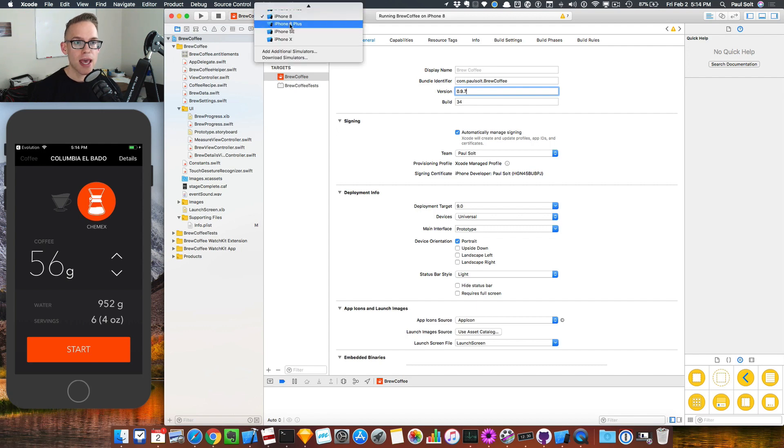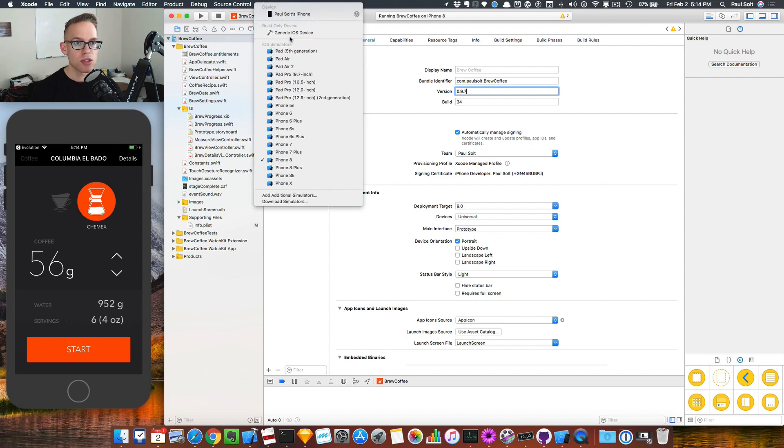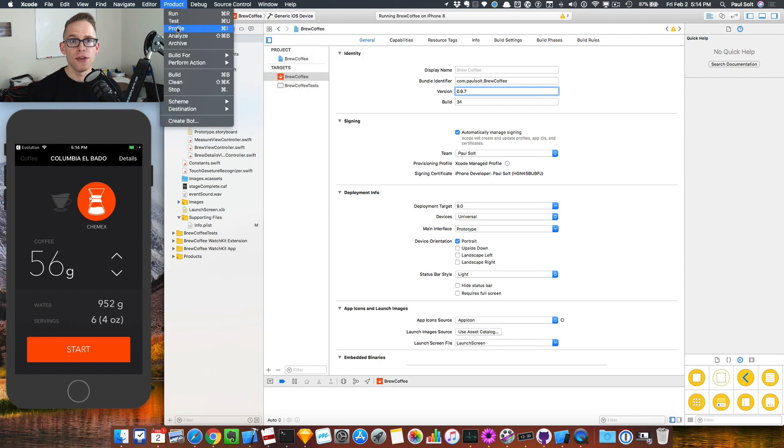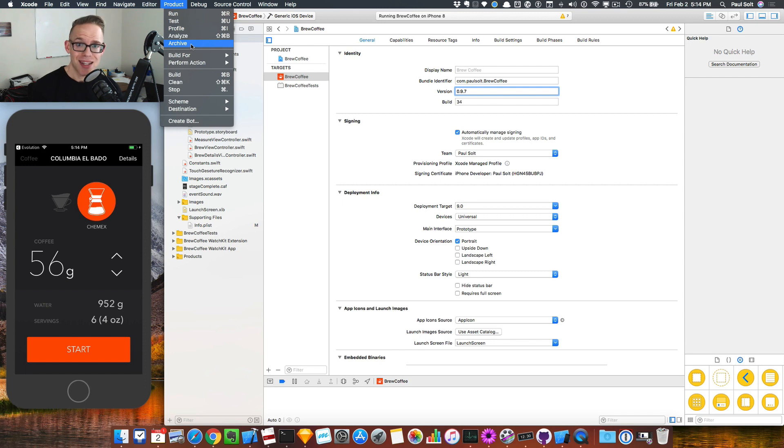And then what we have to do is we have to switch over to a real device or a generic iOS device. When you do that, you can then go to the archive menu. Otherwise, this one's grayed out and you can't do it, so it's a little bit annoying.